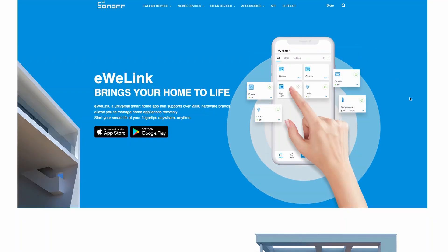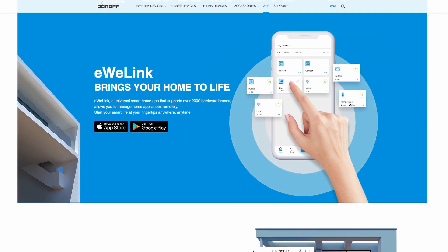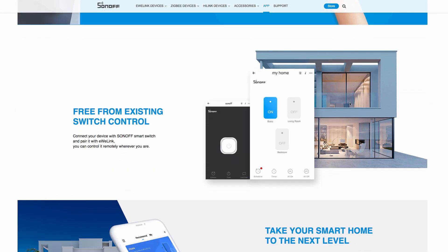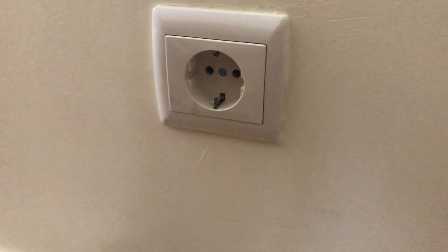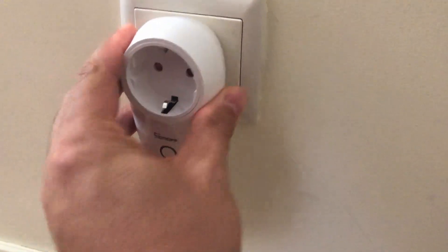First you need to download and install the eWeLink app available for both iOS and Android devices and create an account. Then you need to insert the plug in a wall socket.